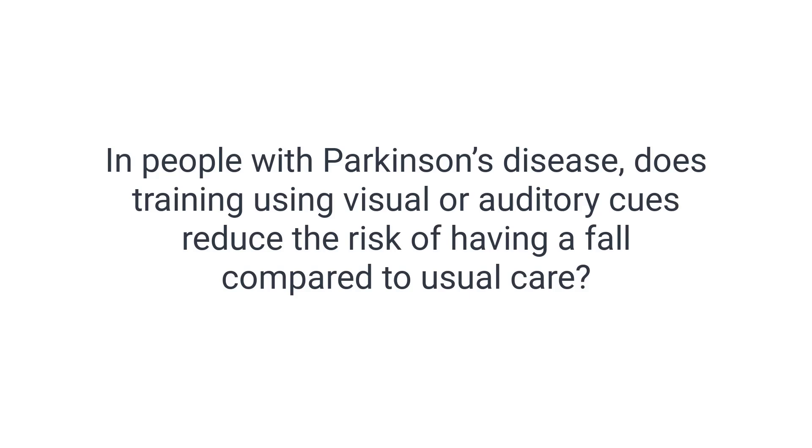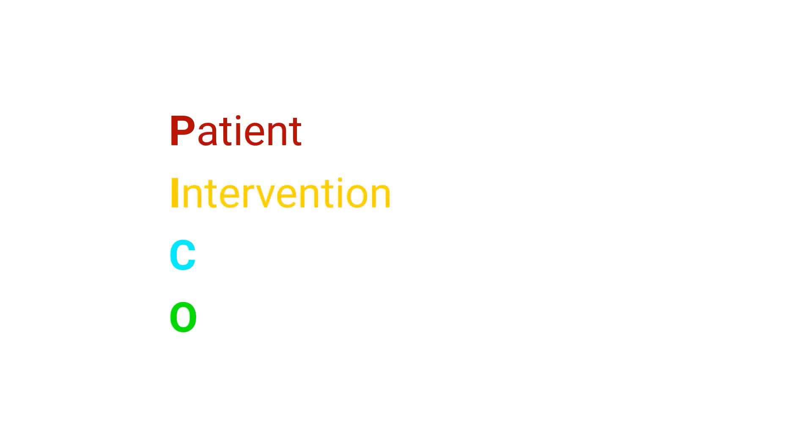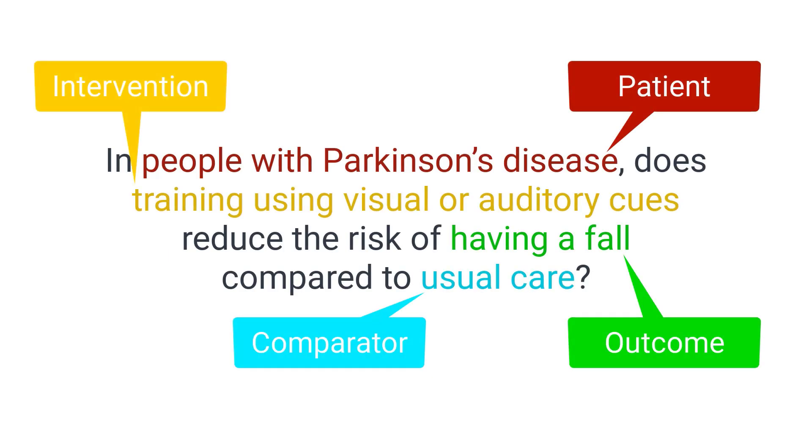In people with Parkinson's disease, does training using visual or auditory cues reduce the risk of having a fall compared to usual care? This question is in PICO format which makes the question more precise. PICO is the acronym for Patient Intervention Comparator Outcome. The patient is people with Parkinson's disease. The intervention is training using visual or auditory cues. The comparator is usual care and the outcome is having a fall.